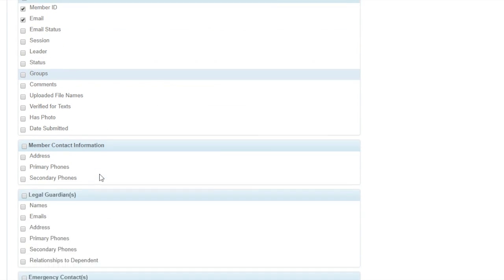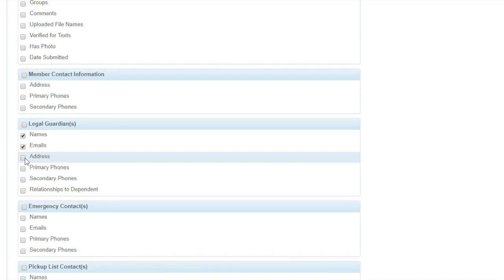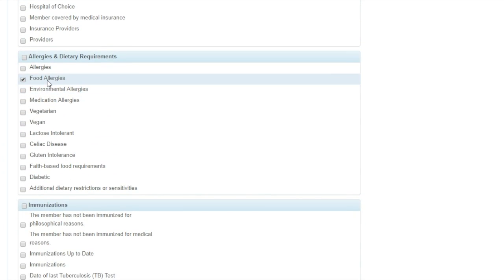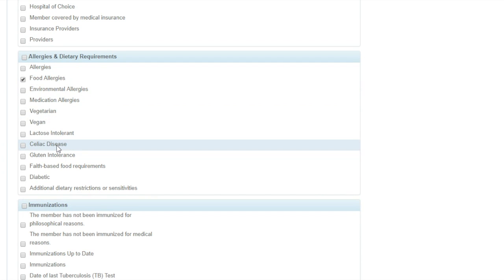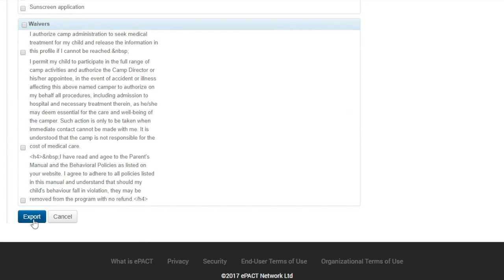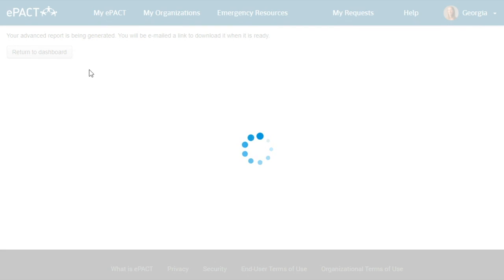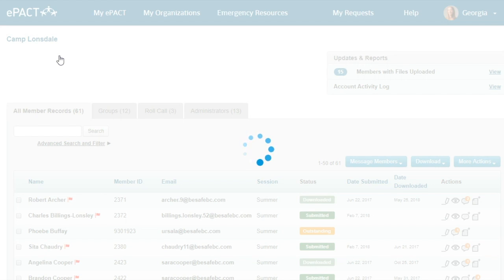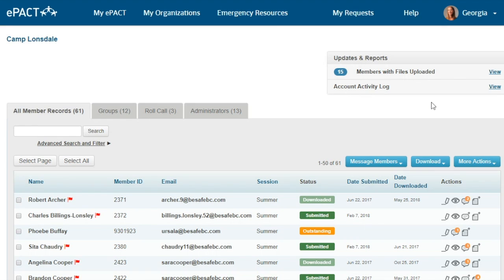One useful report to show is Food Allergies. Under Medical and Dietary, scroll through and select food allergies, then click Search — this grabs 18 members. Select them by clicking Select Page, then click More Actions on the right side and Export List at the bottom. This lets you mix and match data from your ePACT form. In this case, I want the name, email, and primary phone number of the legal guardians in case I have follow-up questions on allergies. Food allergies is already selected. Scroll to the bottom and click Export — it will send you an email when the export is done.